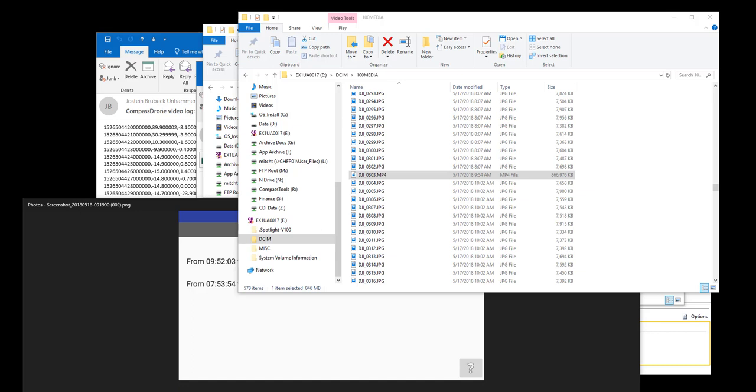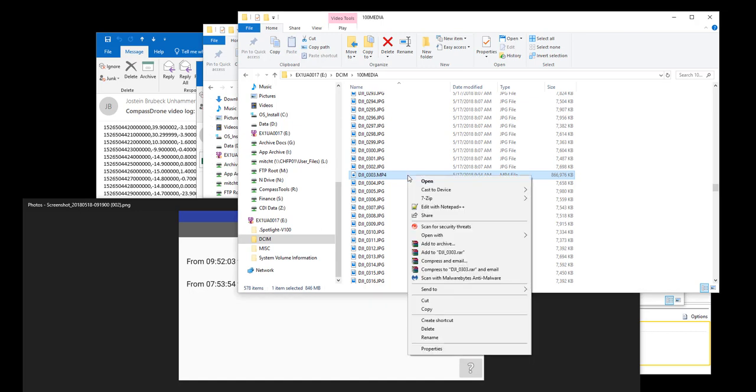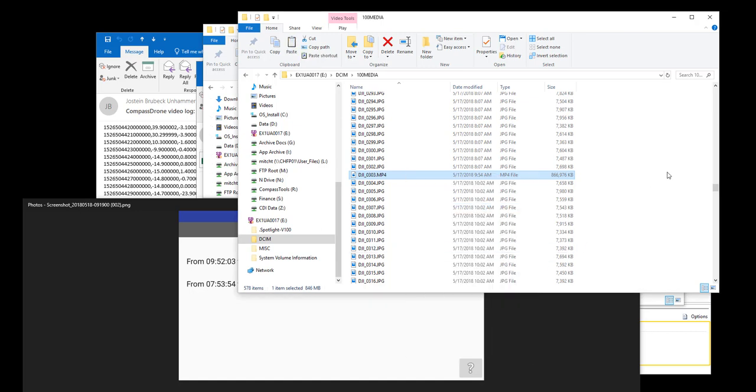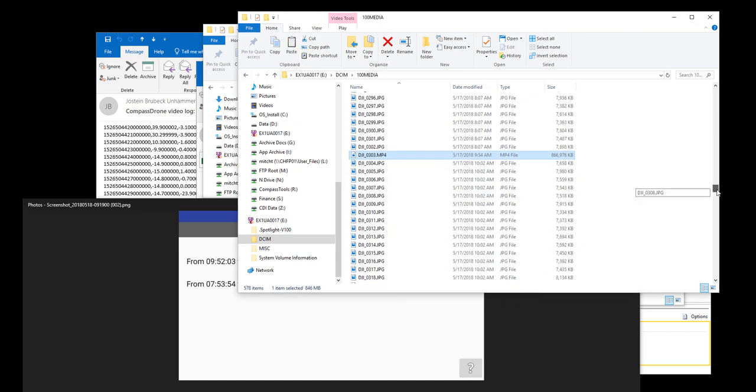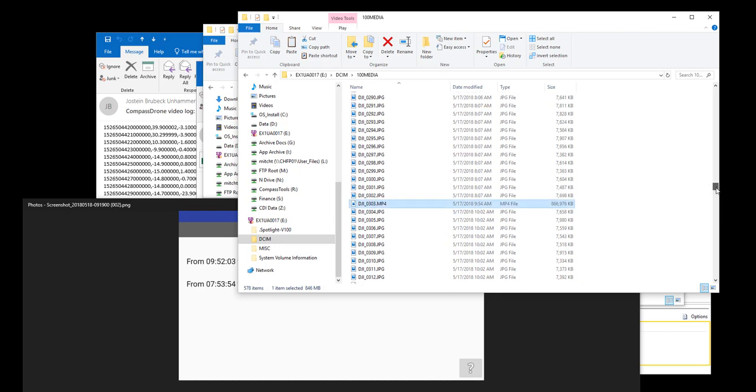After a good field session of capturing drone videos, you want to copy the video off of your SD card. As you can see, if you do a lot of photos and videos, it can get confusing.